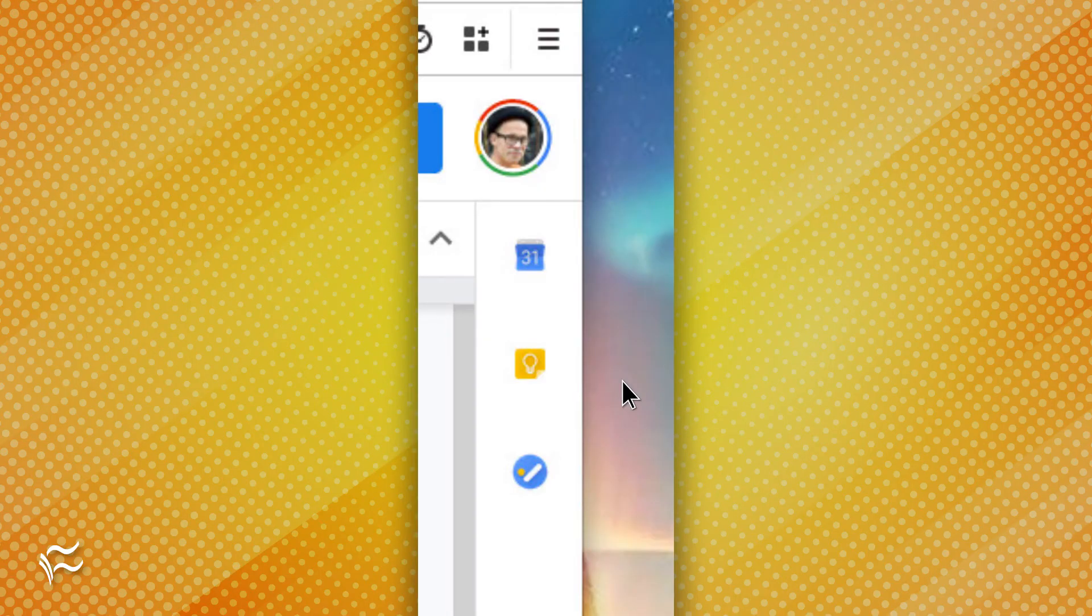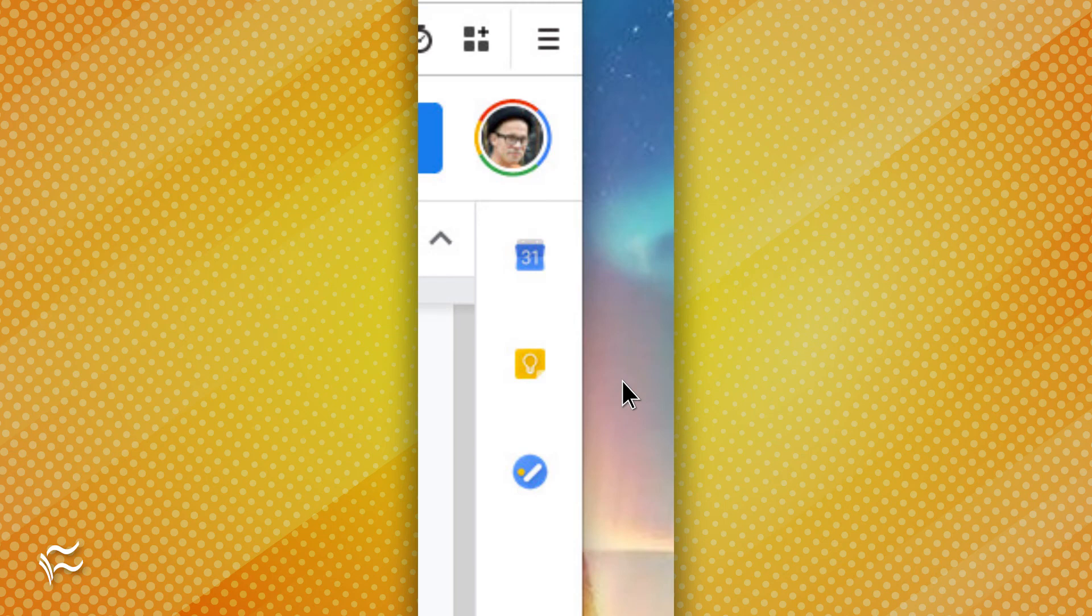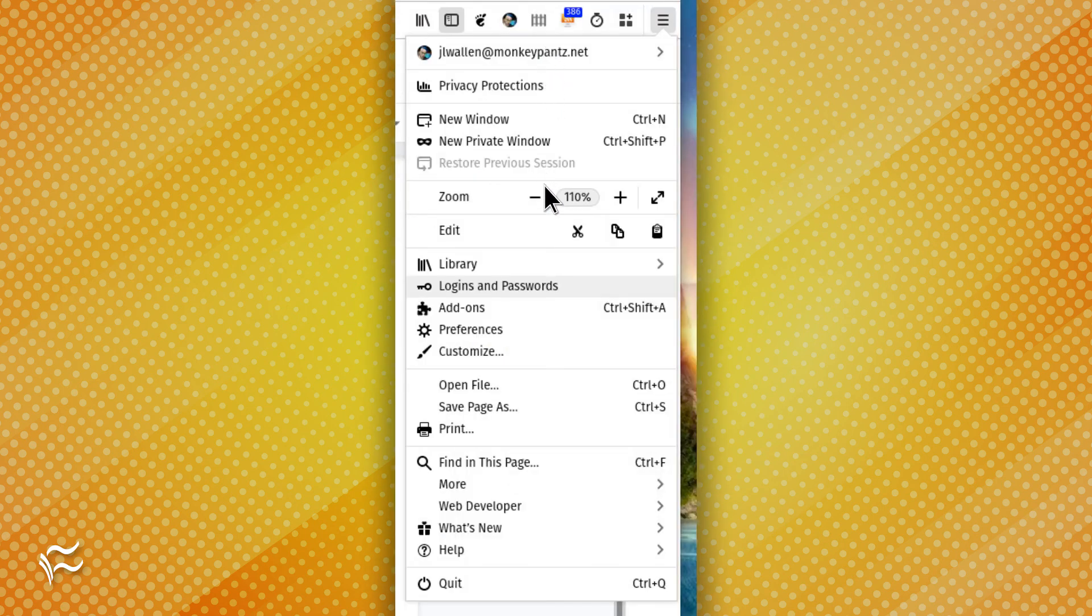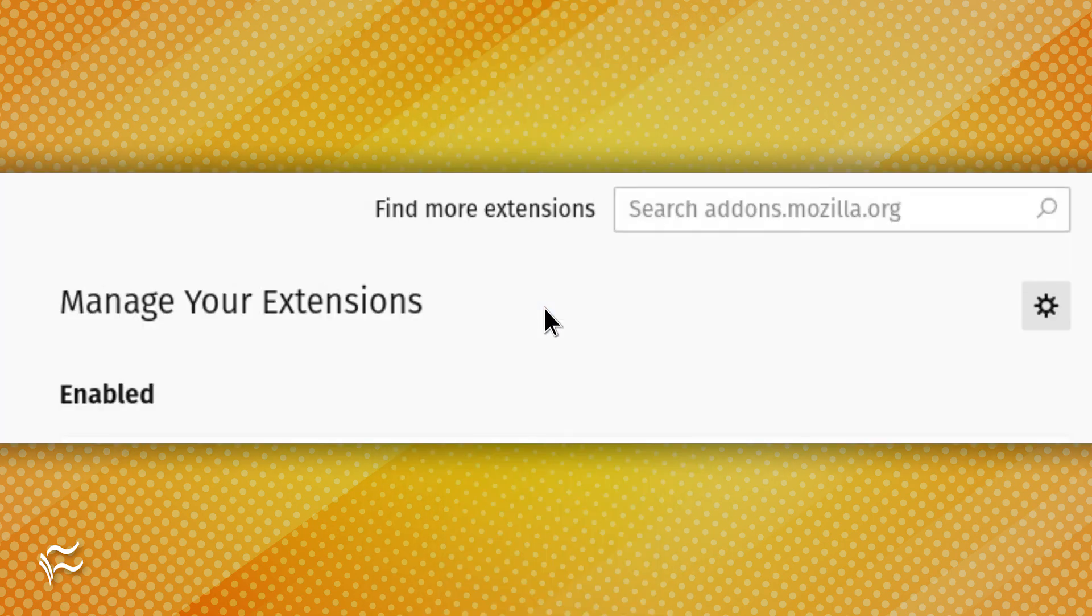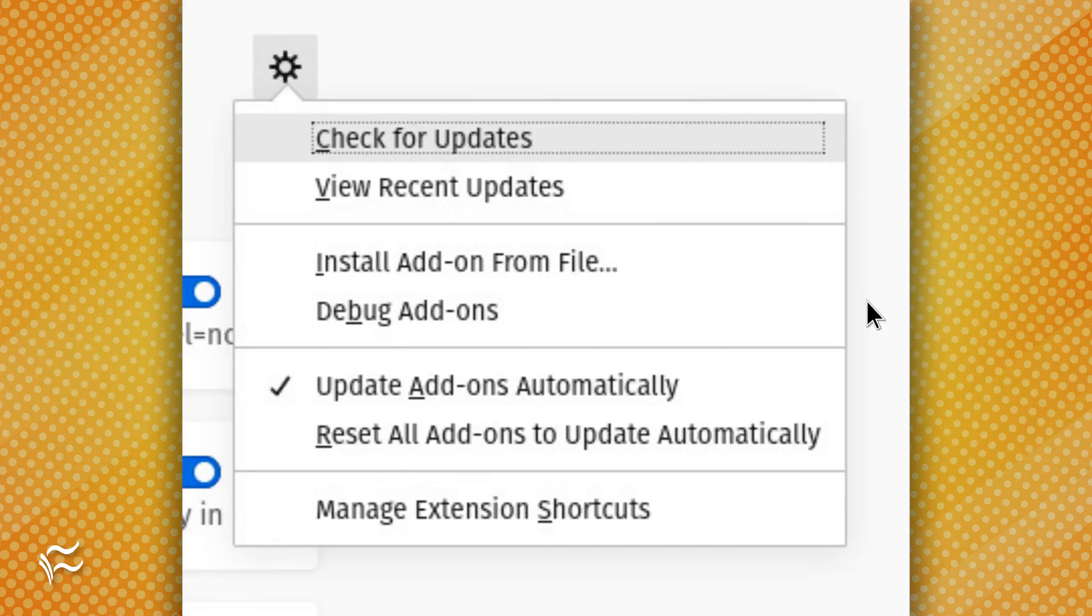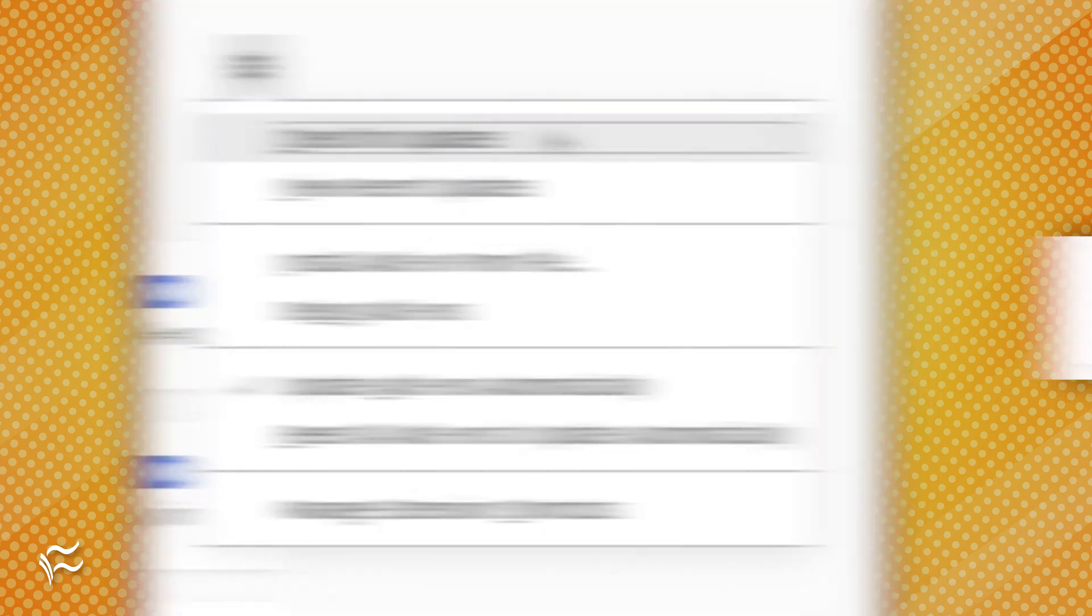It is required to update the add-on to the most recent version. To do this, follow these steps. Open Firefox. Click the Menu button in the upper right corner. Select Add-ons. In the Add-ons manager, click the gear icon. From the drop-down menu, select Check for Updates.